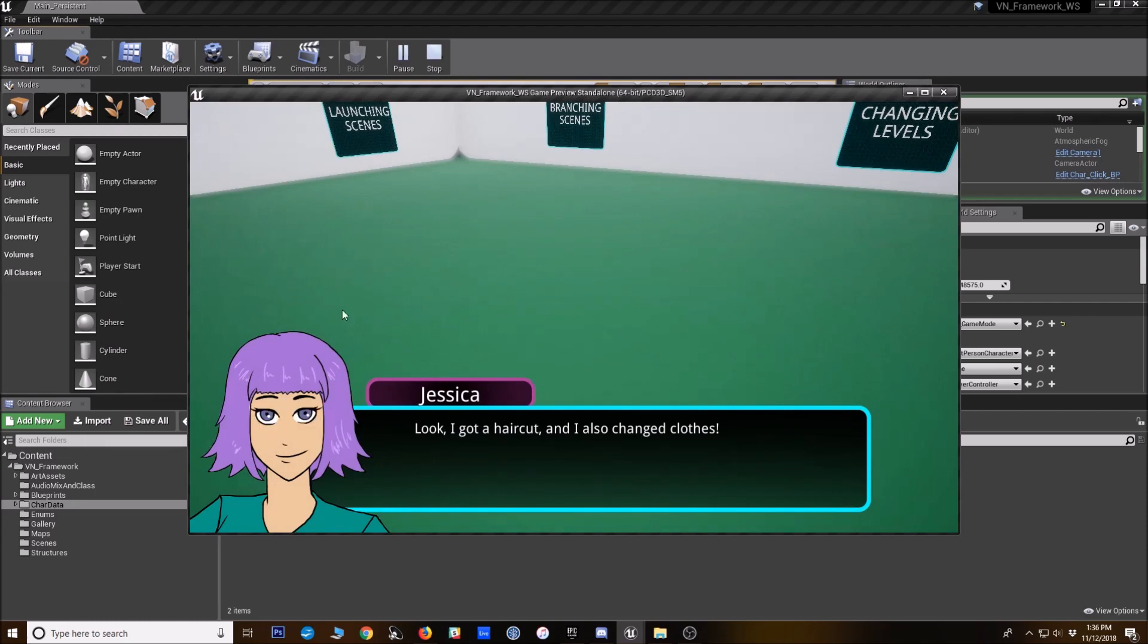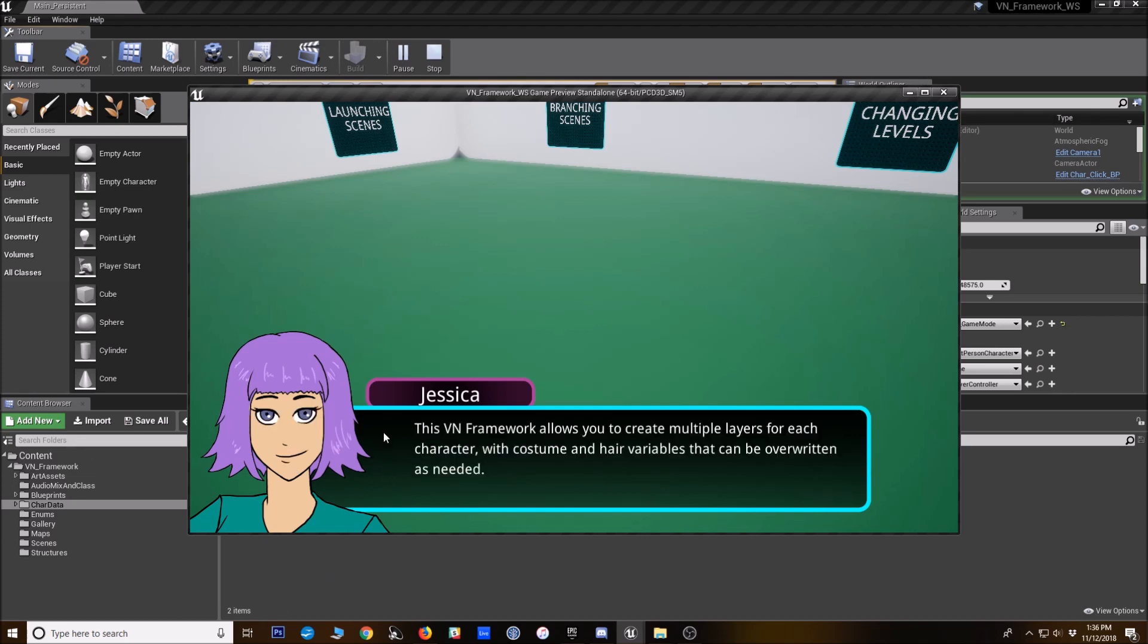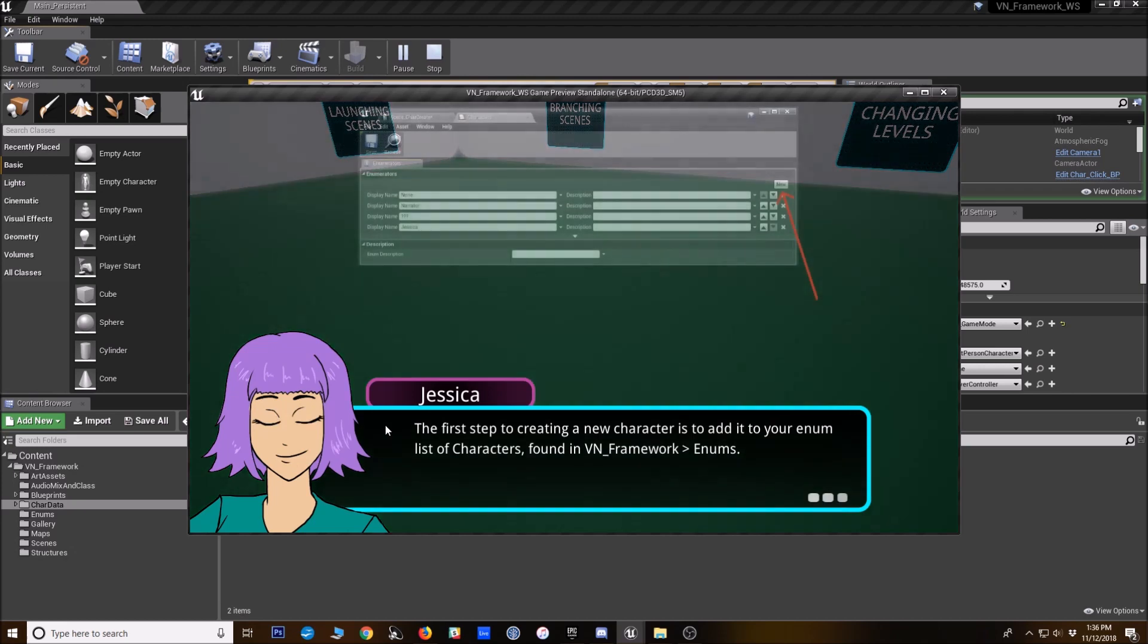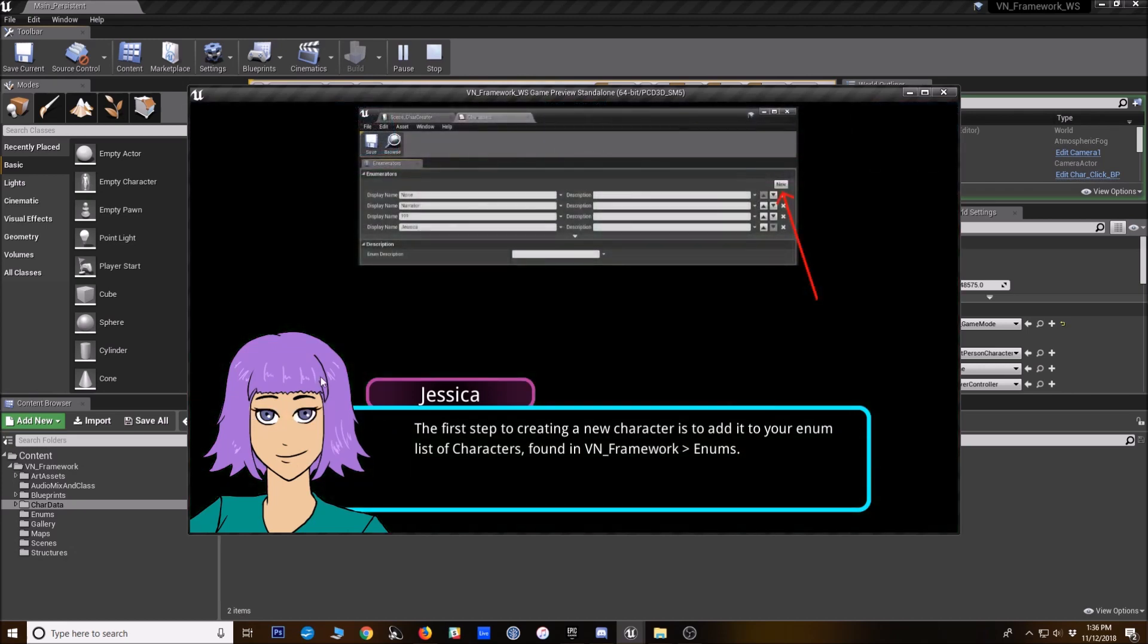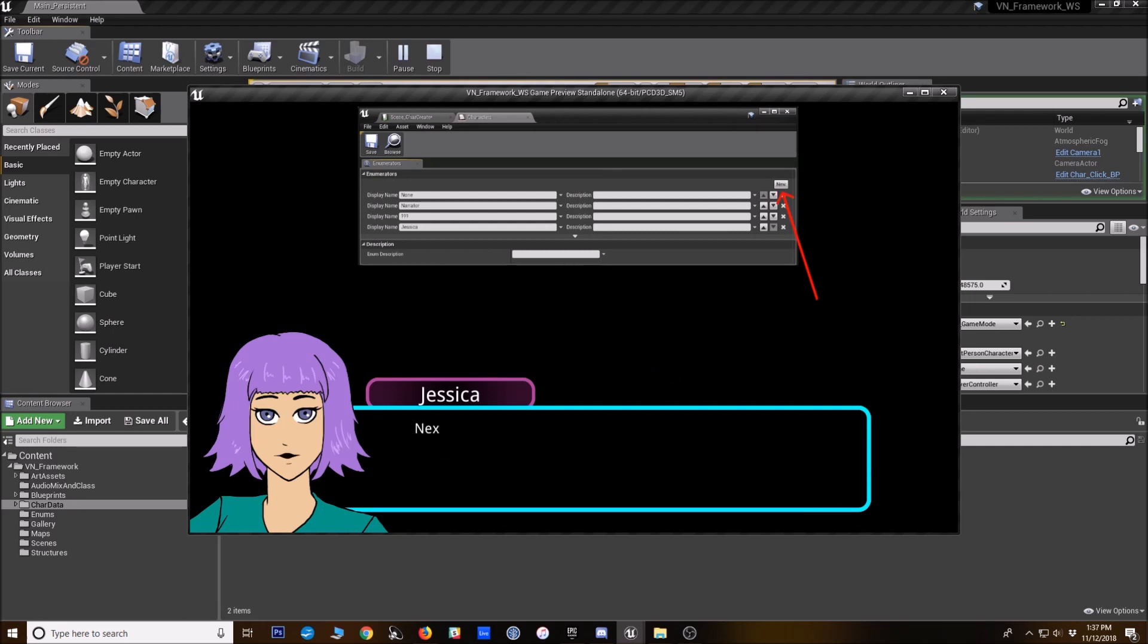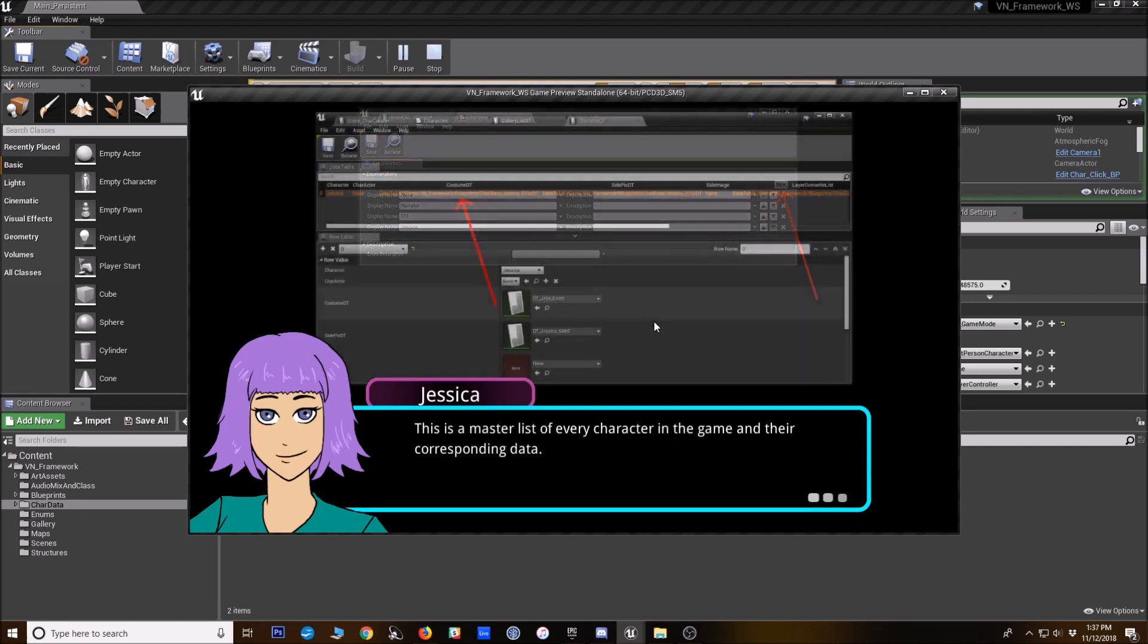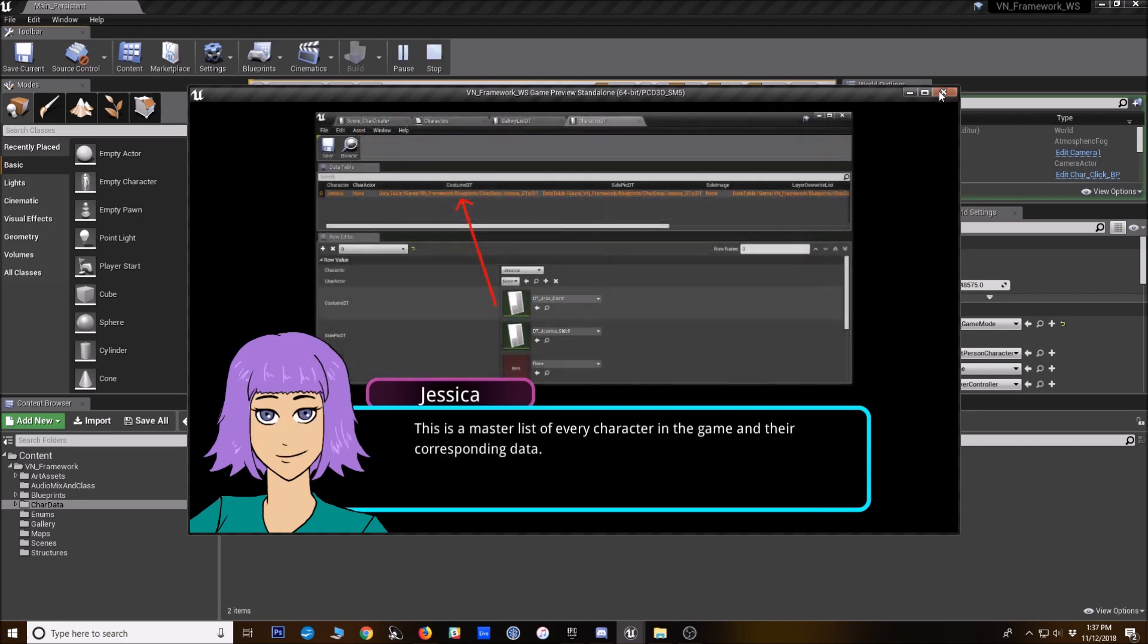As you can see here, this side portrait, it looks the same right now, but it's actually working differently behind the scenes. It's using the same sprites that are used for the character when it's displayed in 3D space. So it should save you some workload there.